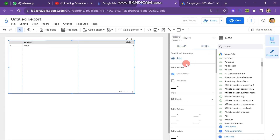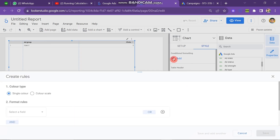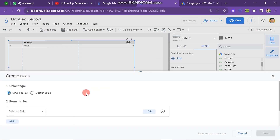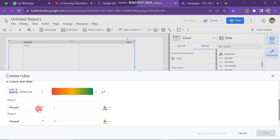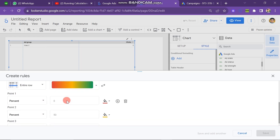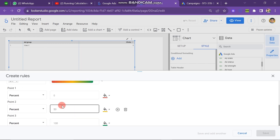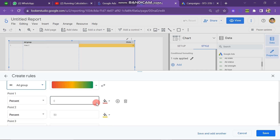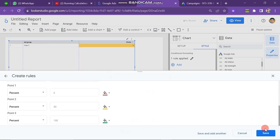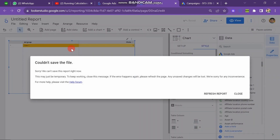Here you can see the conditional formatting option and many other options. Now you have to click on Add button. A new pop-up will appear — you can see the first option is Color Type: Single Color or Color Scale. I want to click on Color Scale. Here you have to select the field — I have only one field so I click on the Clicks button. Next you can see there is a color format; you can select according to your preference. Now you just have to click on Save button. You can see that this color is successfully added in my report.